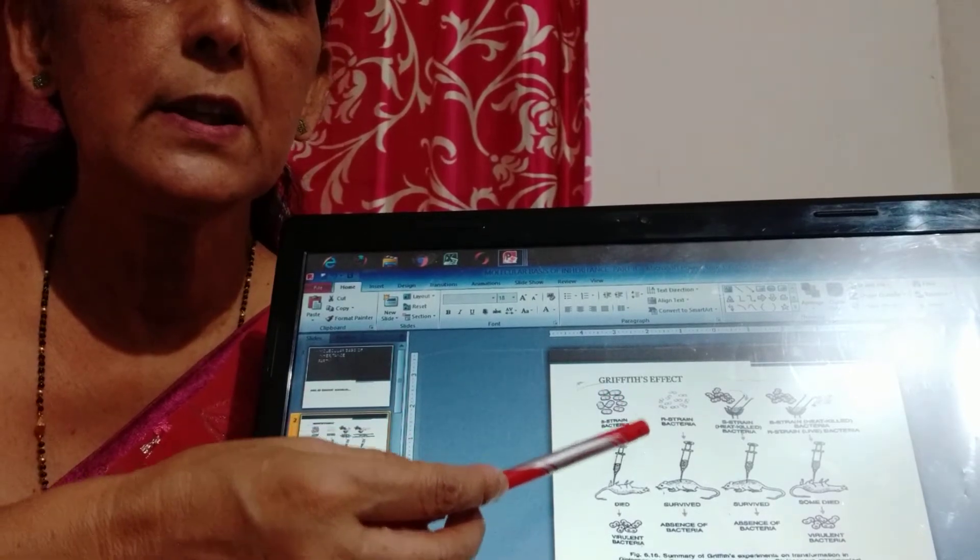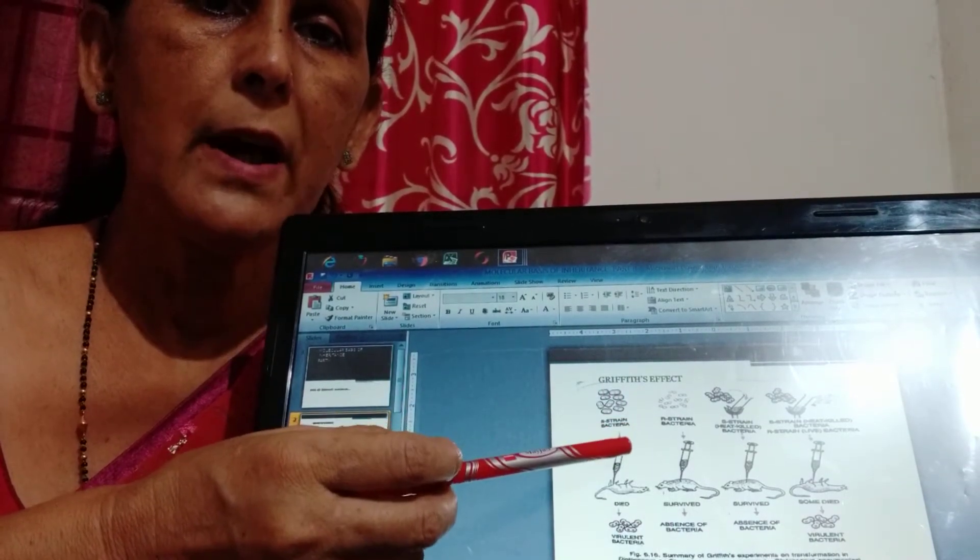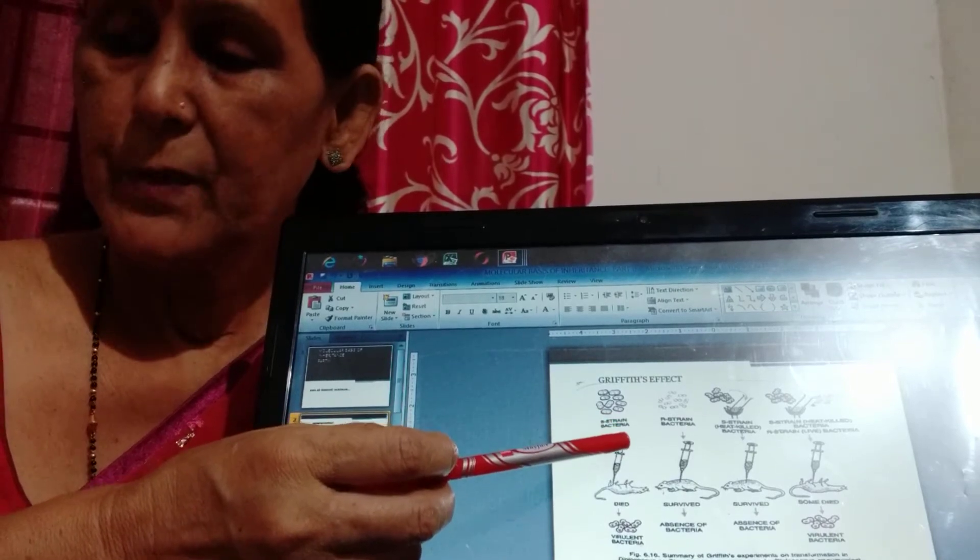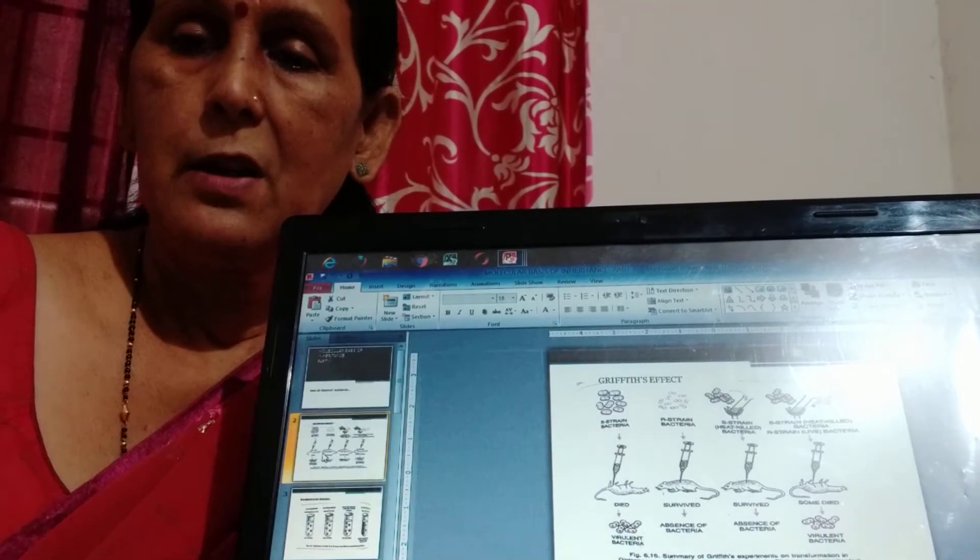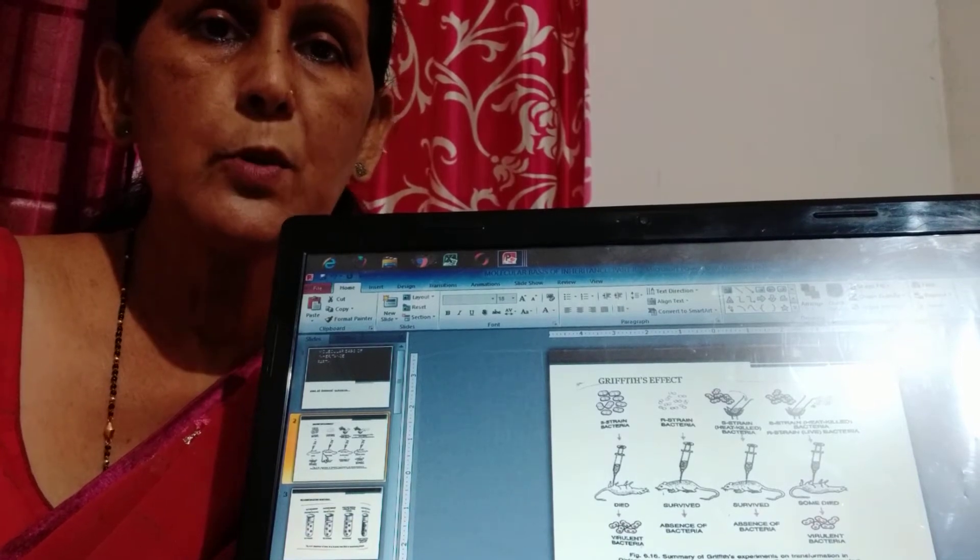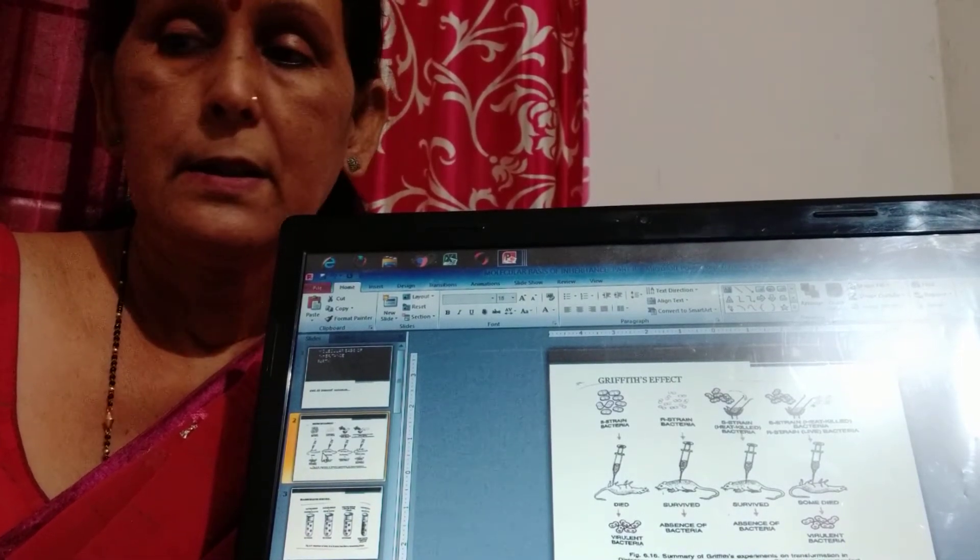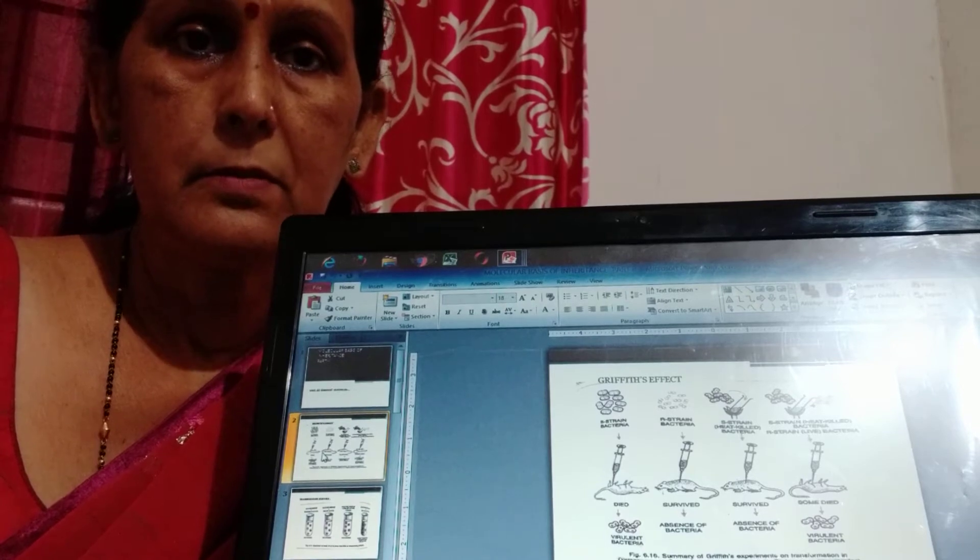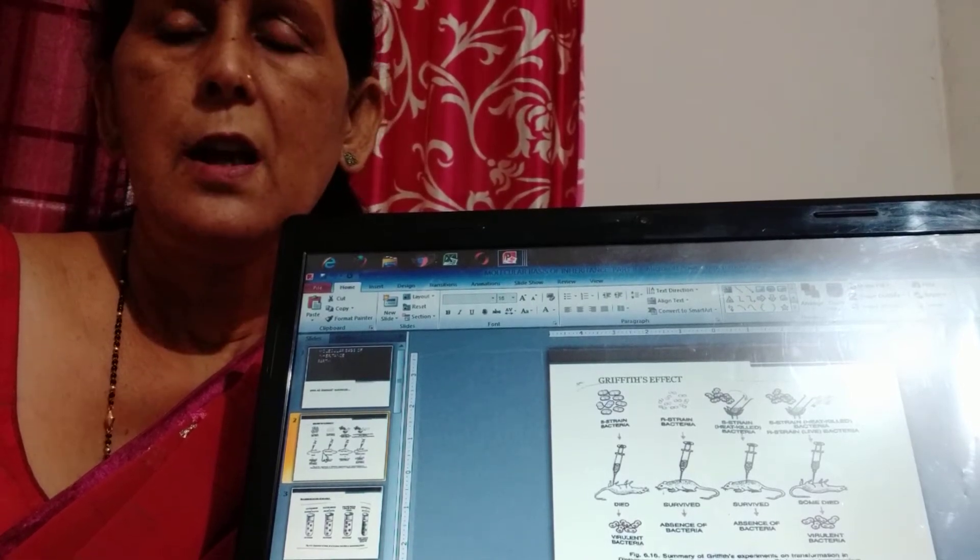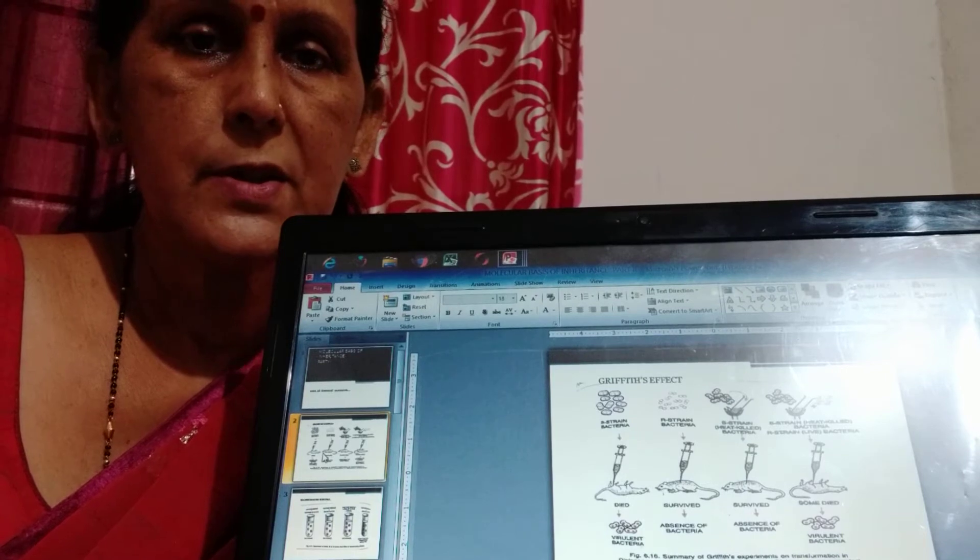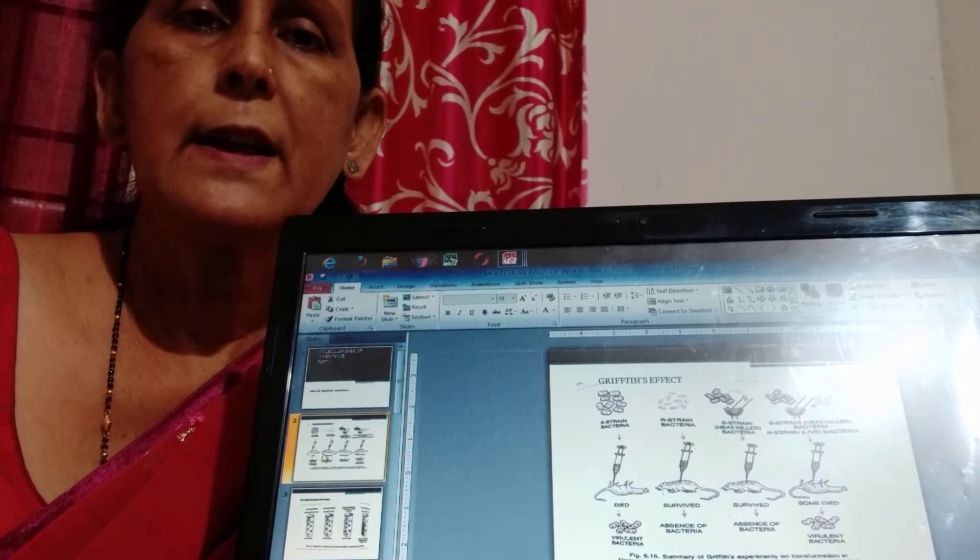Here you see he performed experiment in mice in four sets of experiments. First we know that Streptococcus pneumoniae is a type of bacteria that causes pneumonia fever. There are two types of strains of Streptococcus pneumoniae: R-type and S-type.